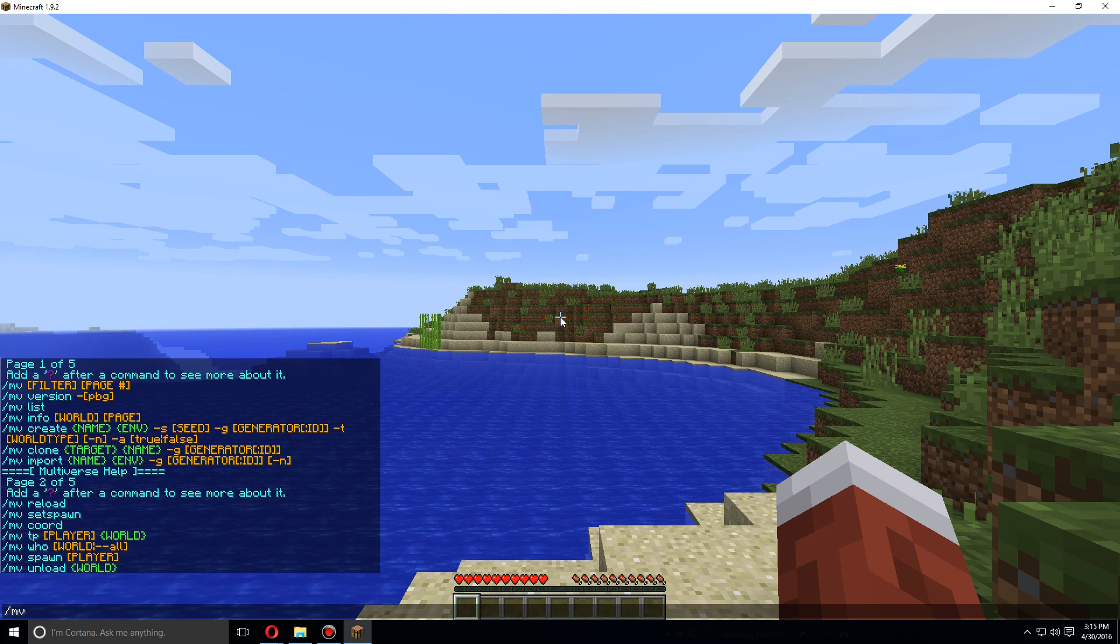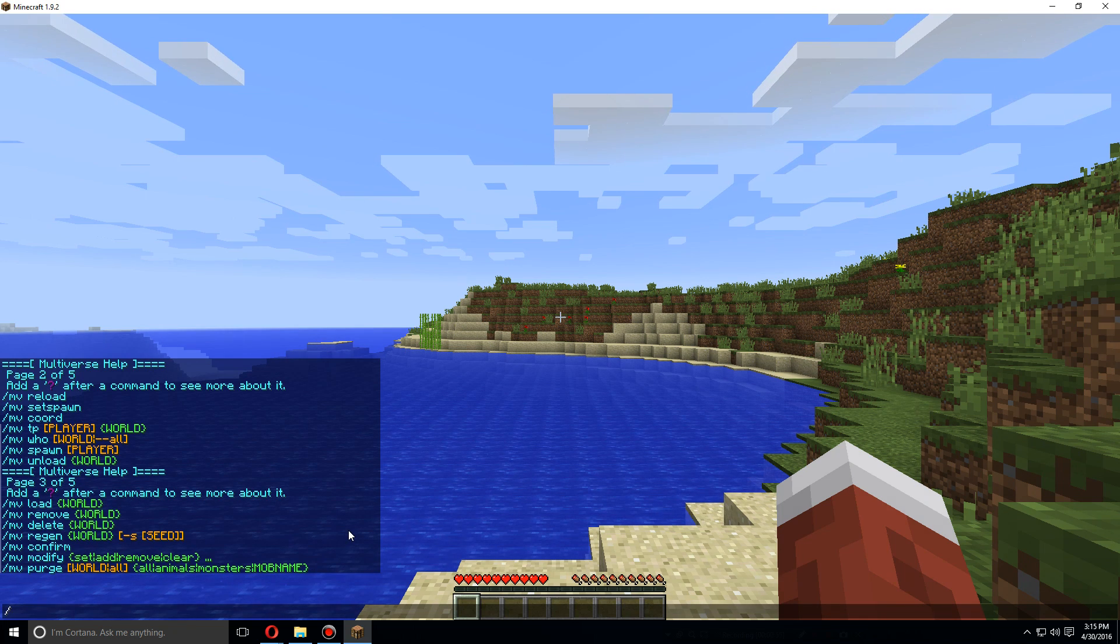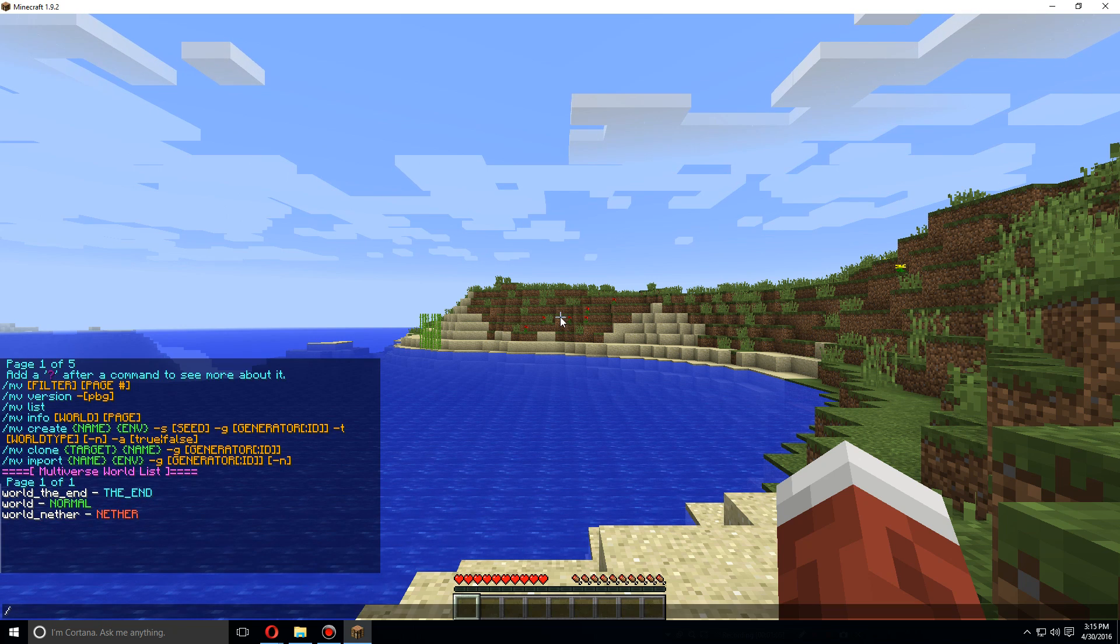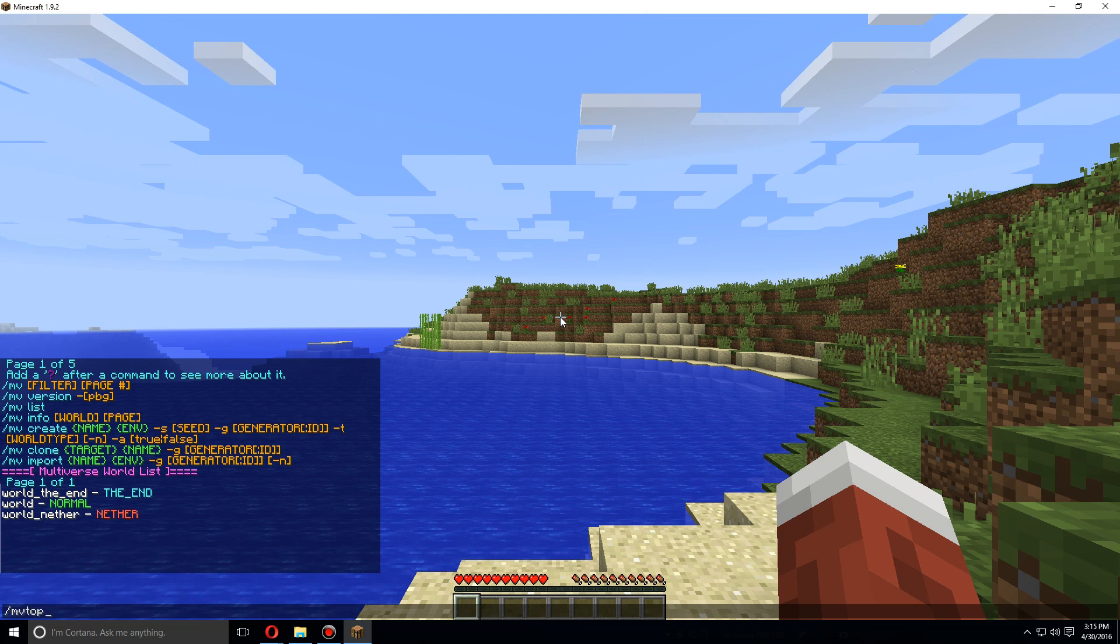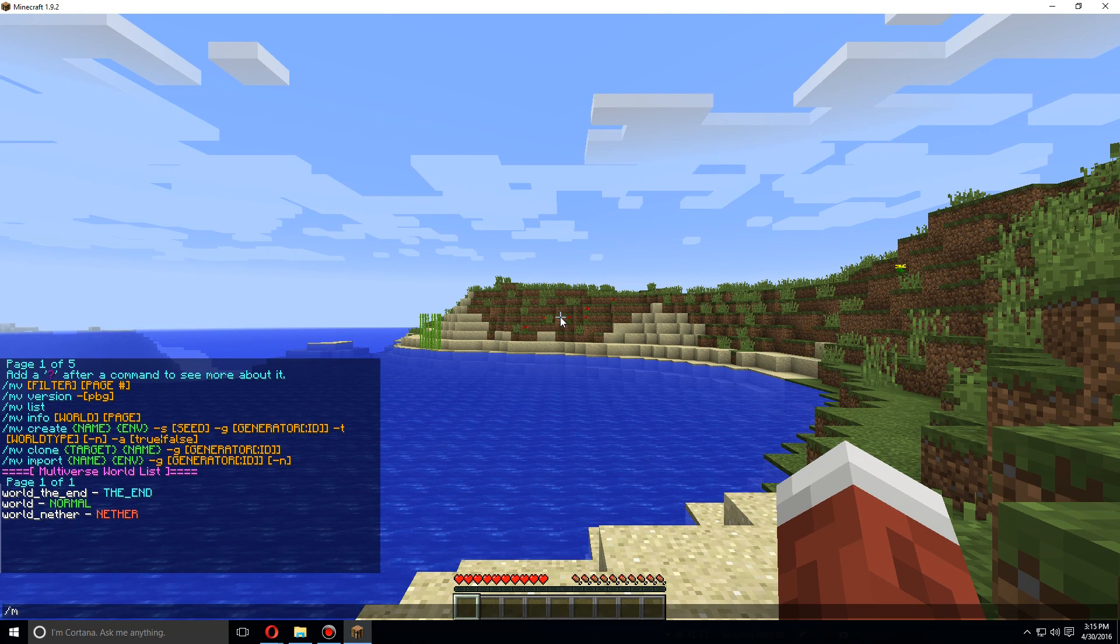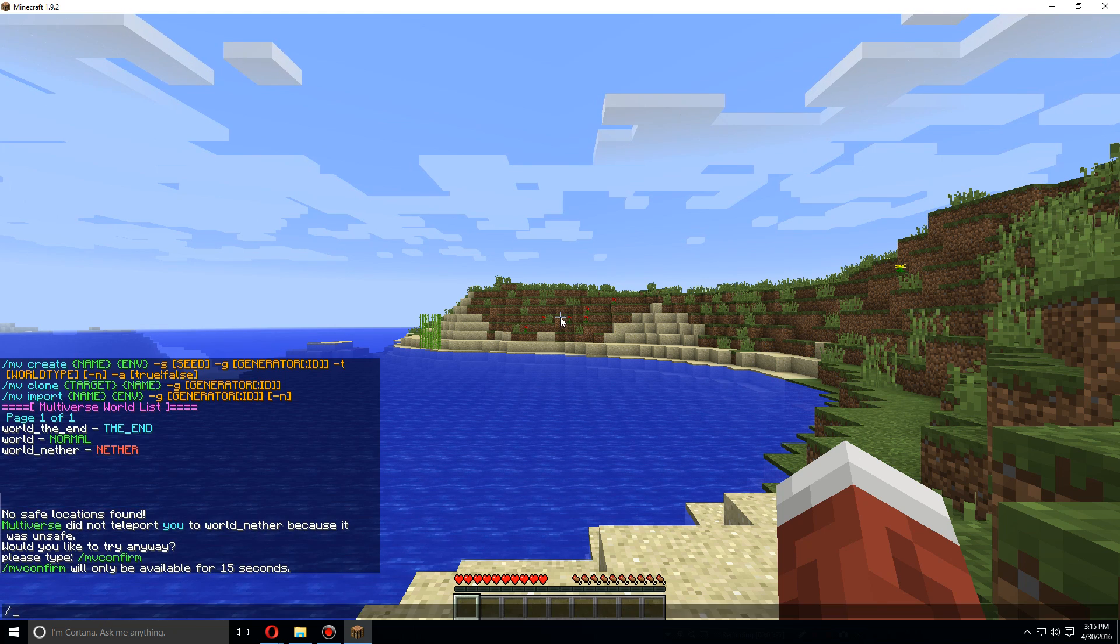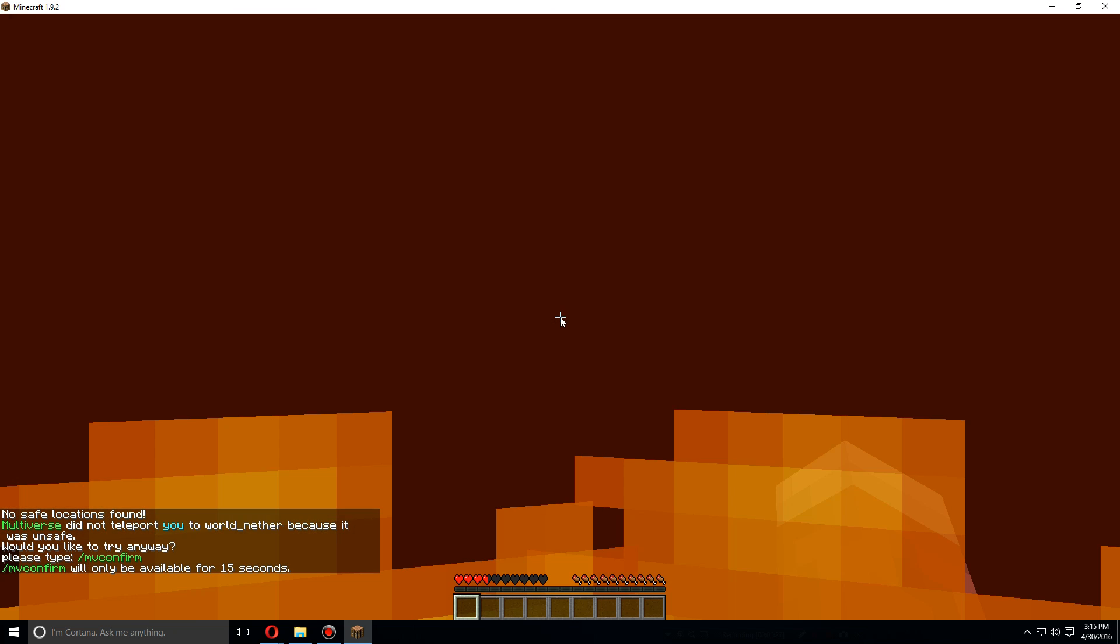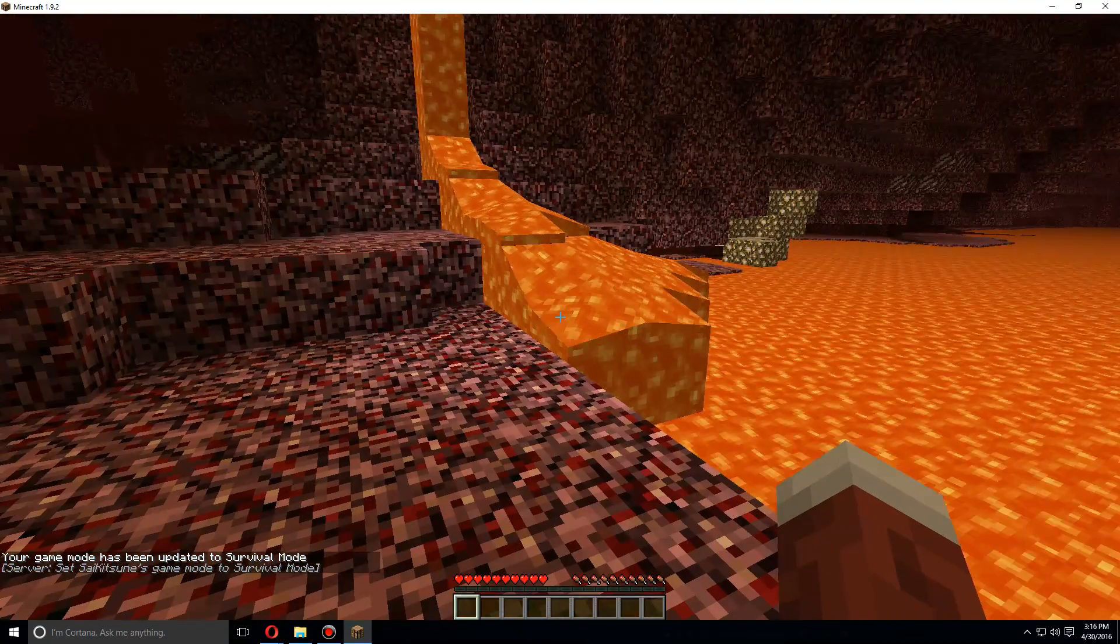So let's just type MV for the first list. Let's type MV list. These are the worlds that are currently loaded. So you can MV TP to world, which I just did. MV TP to world_nether, and be confirmed, which teleported me into lava, and you can see that it's teleported me here to the nether.